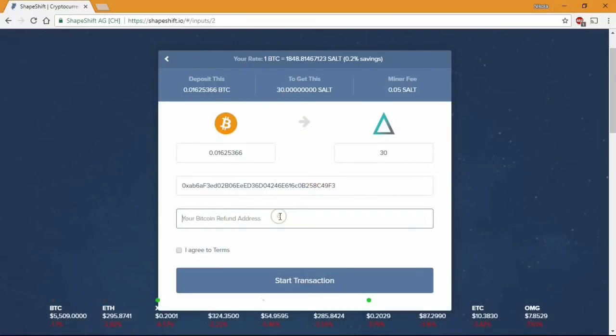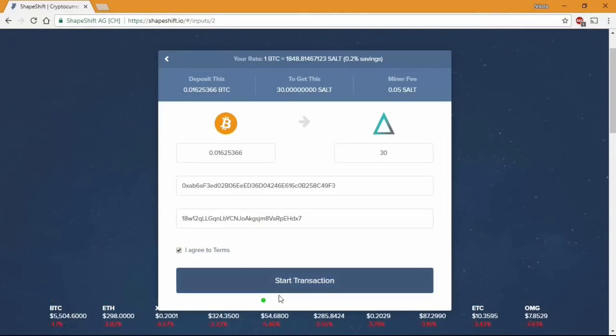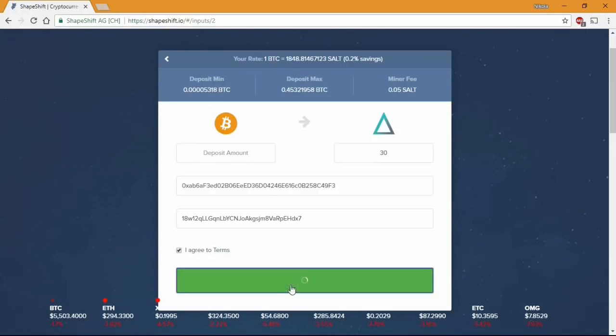Now we need to paste the address here. We need to agree with the terms and to start the transaction. It might take you a couple of seconds just to load the page but everything else should be fine.